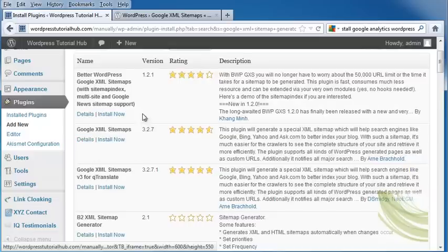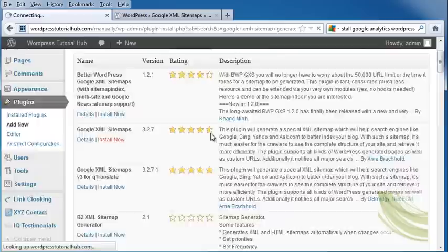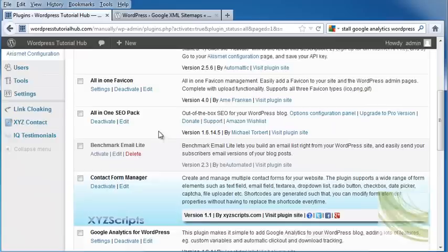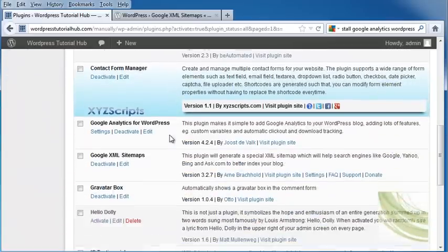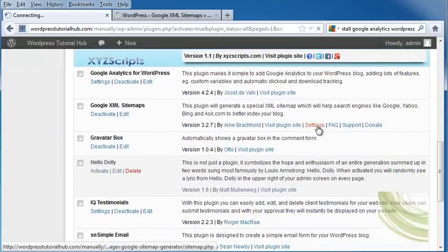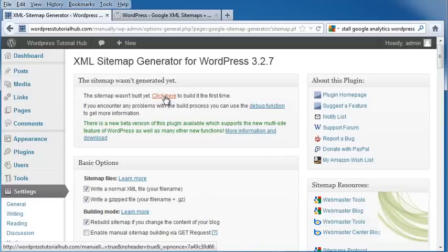Right here, you'll see Google XML Sitemaps. I'm going to click on Install Now, then Activate Plugin, and scroll down to Google XML Sitemaps. I'm going to go into my Settings page, and it shows that the sitemap hasn't been built yet and to click here to build it for the first time.